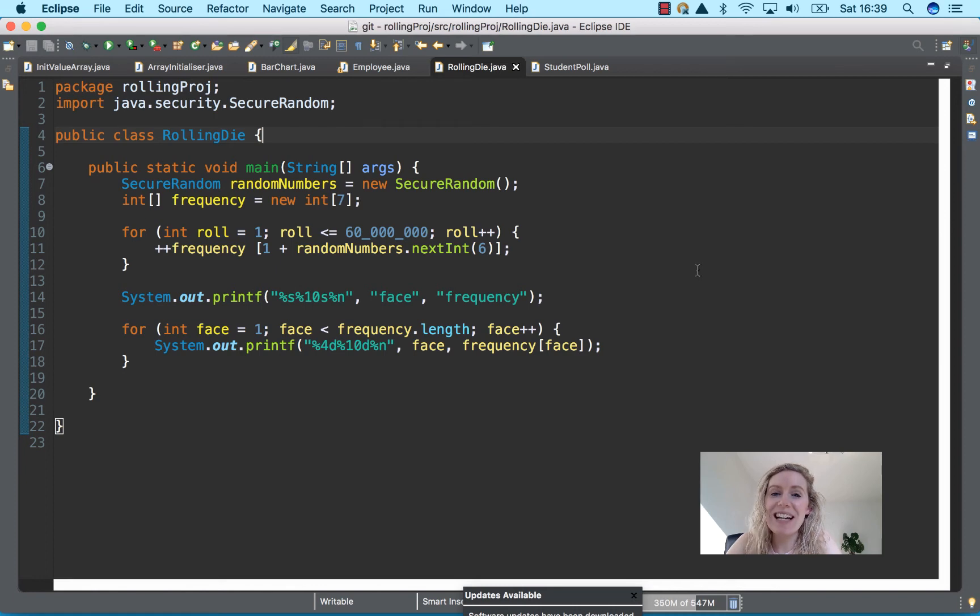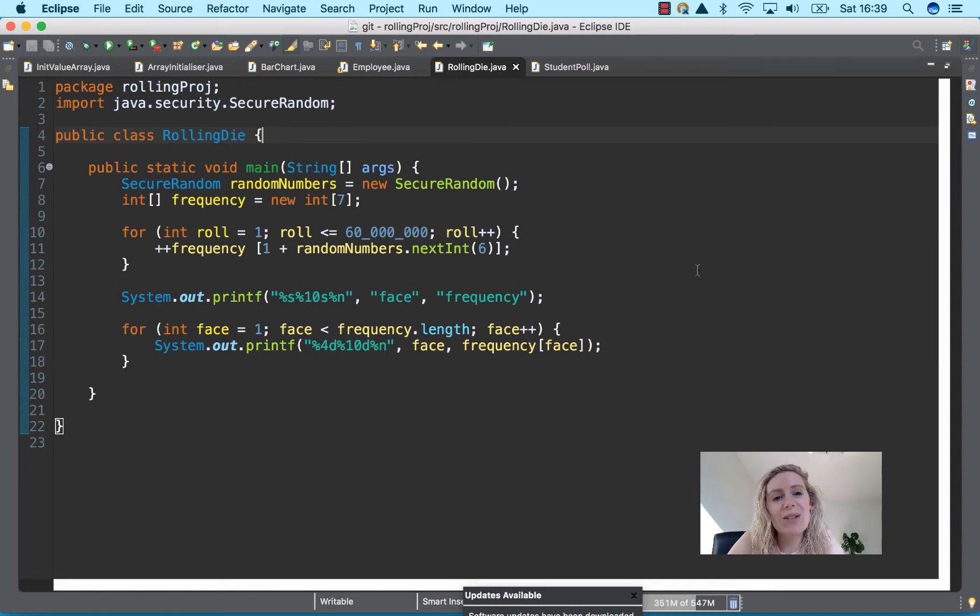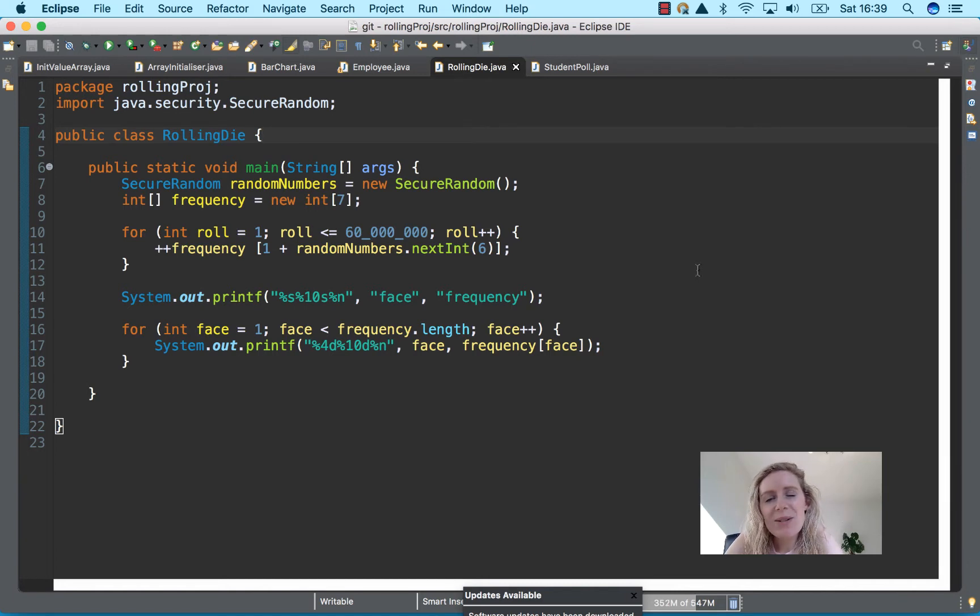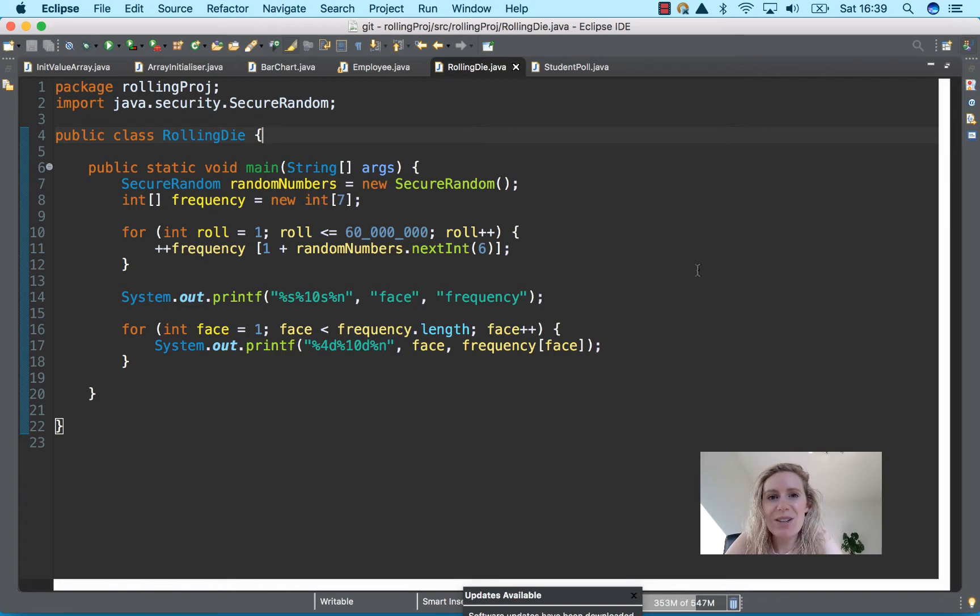Hello and welcome back. So today we are going to have a look at the secure random which we spoke about in the previous video, and this is in the java.security package.